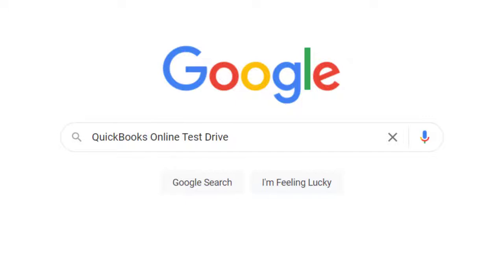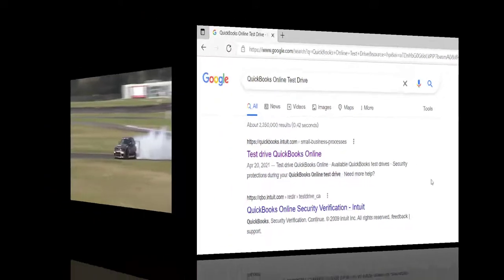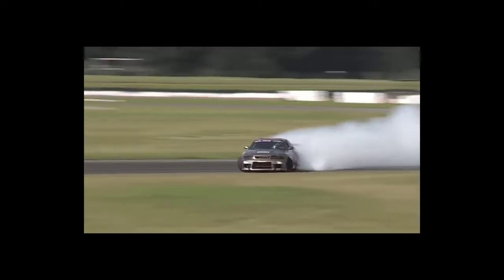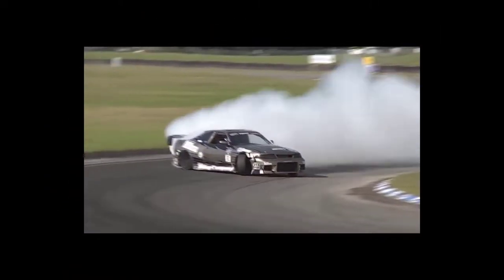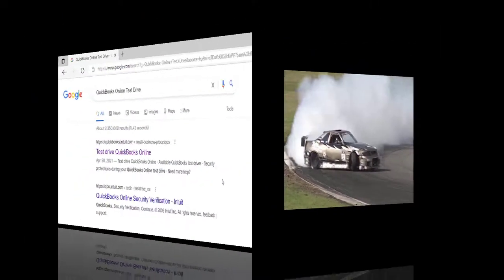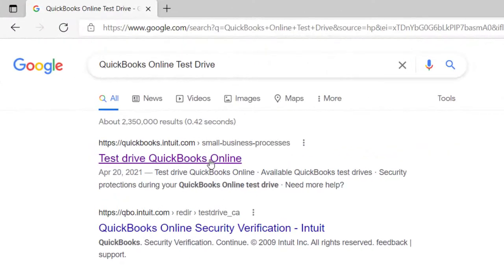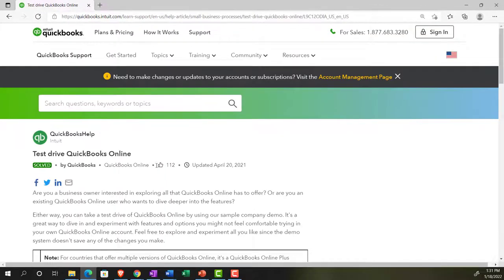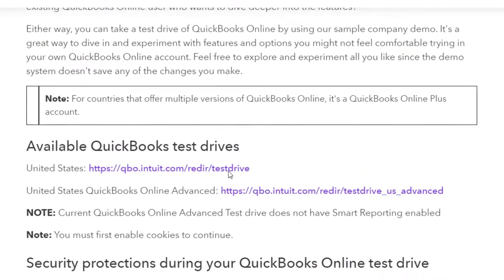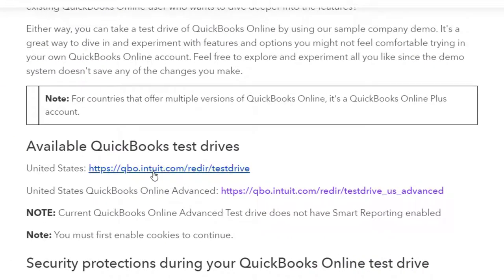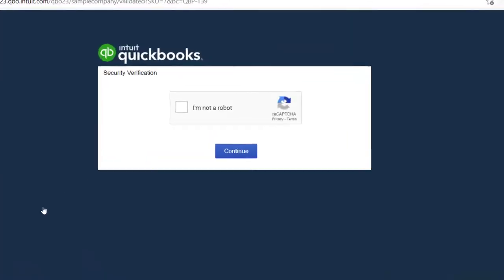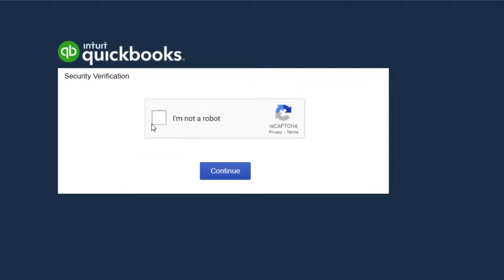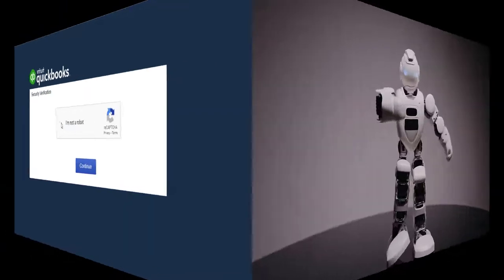The first is the QuickBooks Online test drive, which I think the easiest way to get there is actually just to go to a browser, type in QuickBooks Online test drive, and then go into it. You'll find something from Intuit that will be for QuickBooks Online. I'm going to choose the United States version of it. And then, of course, you'll typically have to verify that you're not a robot.